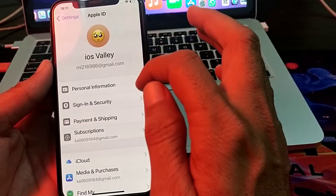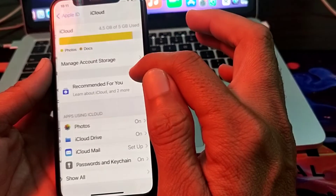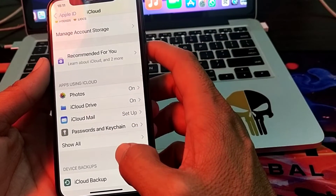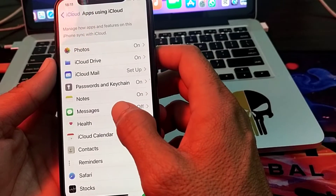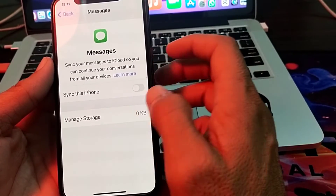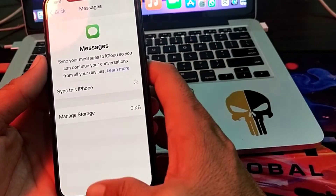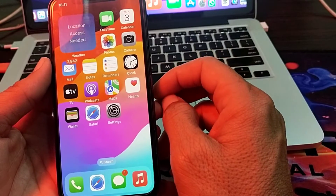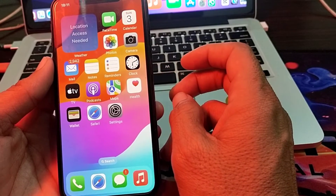If you are still having this problem, open Settings, tap on your Apple ID, then tap on iCloud, and tap on Show All. Find Messages and tap on it. Turn on the Messages toggle from here. Then close the settings and try to send a message to check whether the problem is fixed.